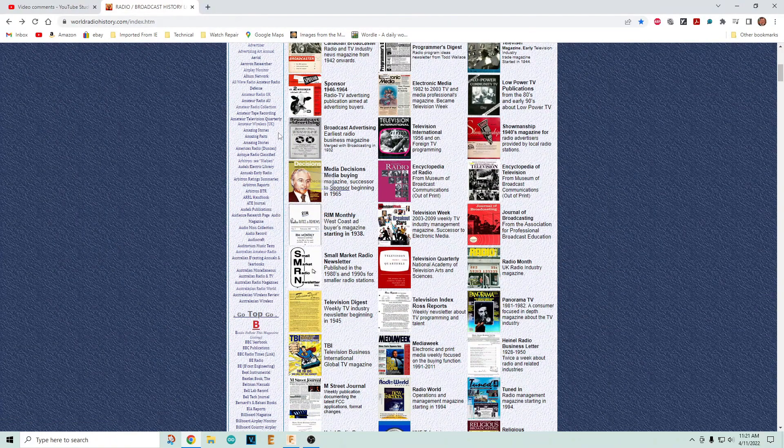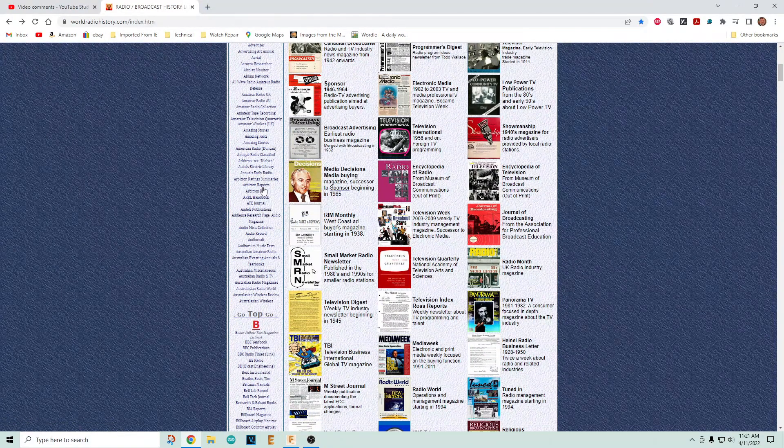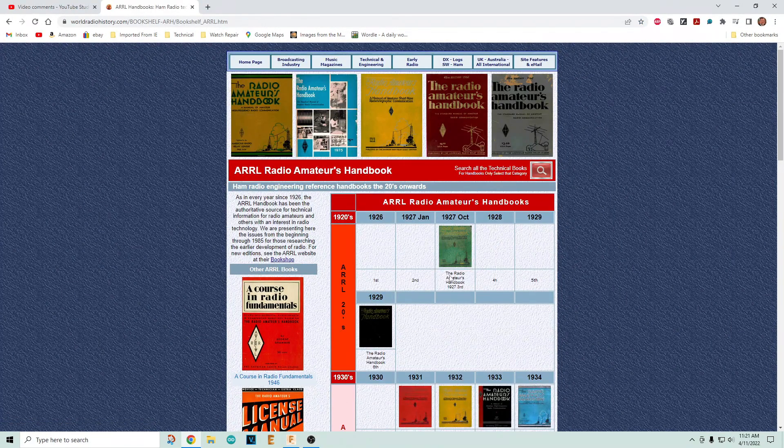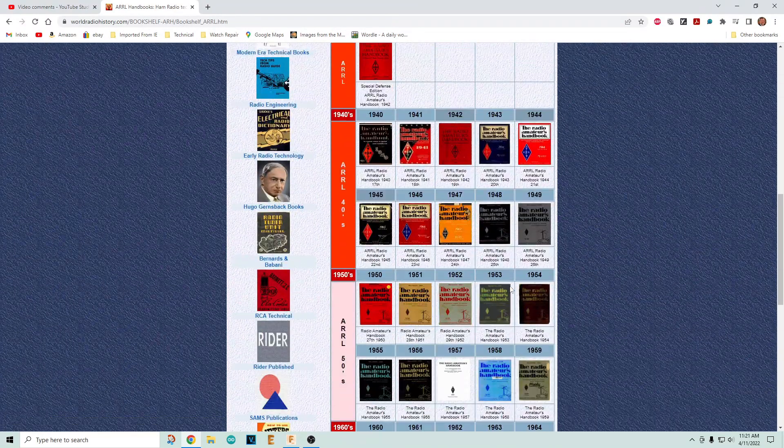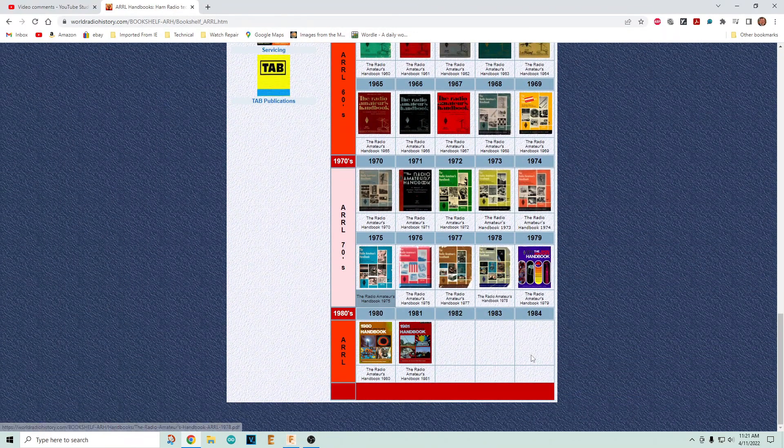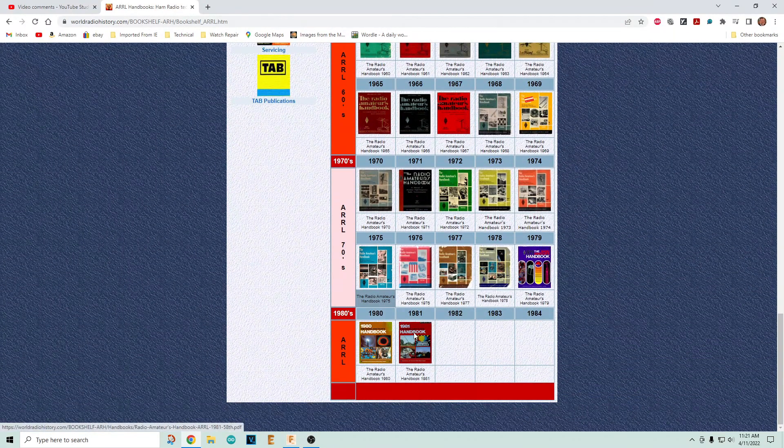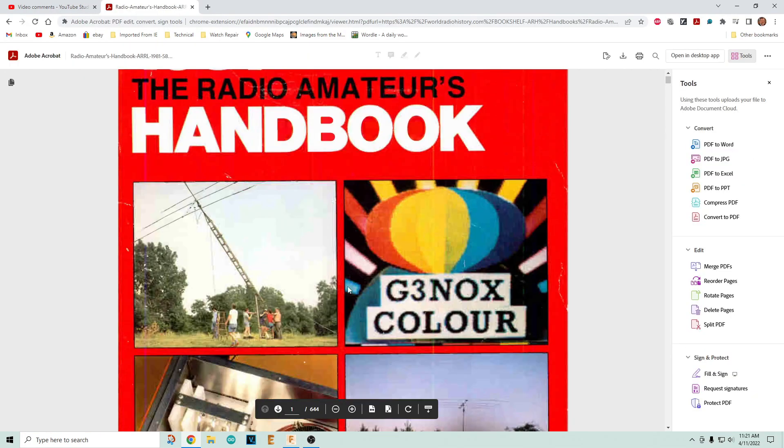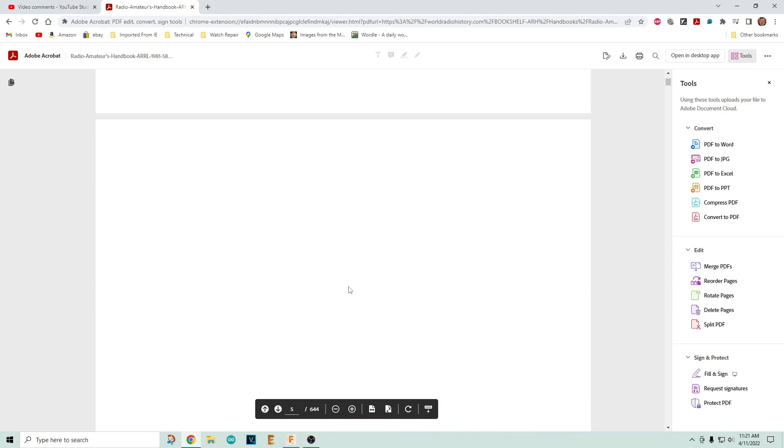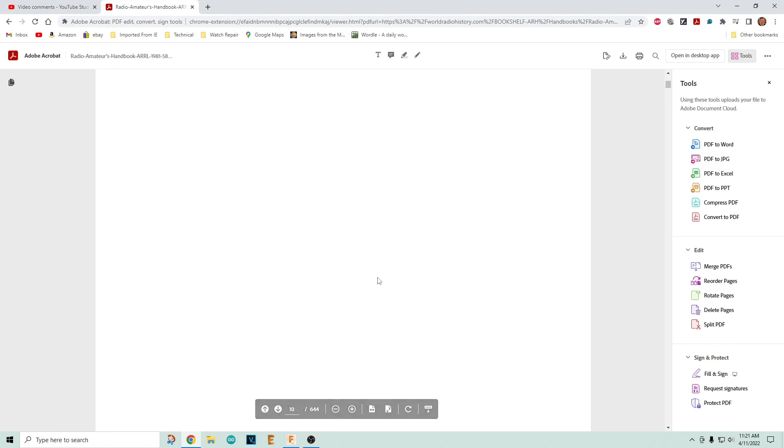People are asking about 'I can't afford the ARRL handbook,' well you can find them here. Here's one from 1981 and you go, 'Oh 1981 is no good, it's too old.' No it's not.